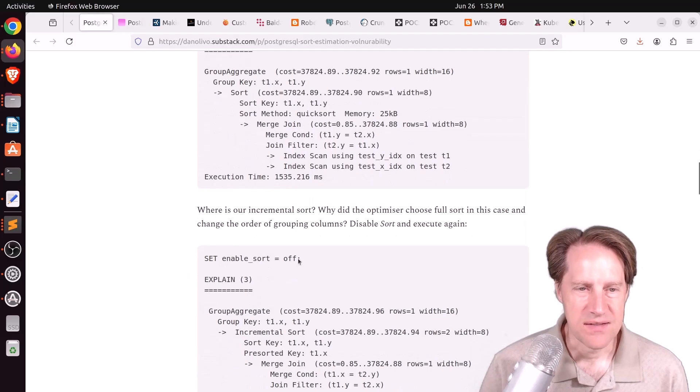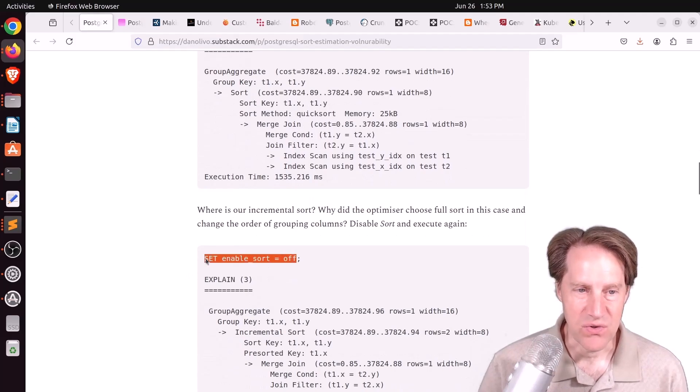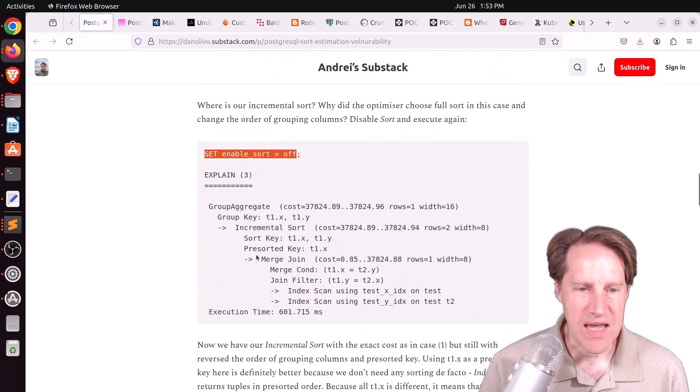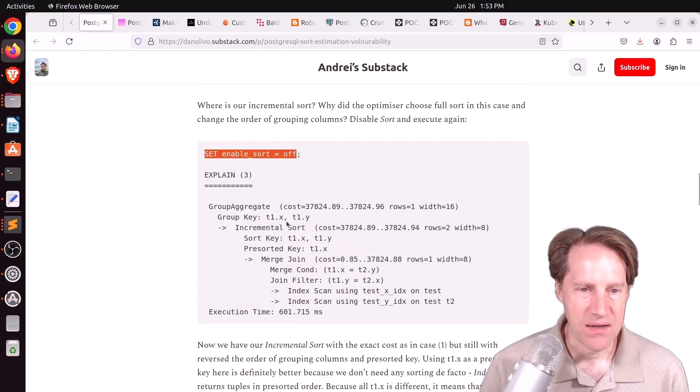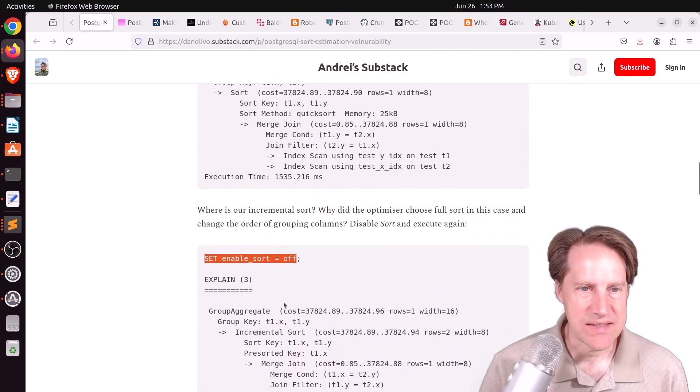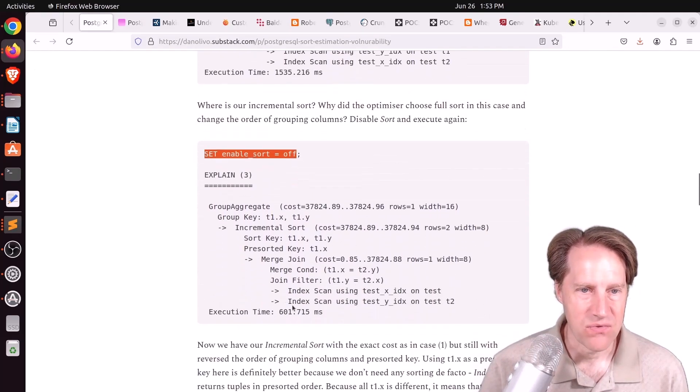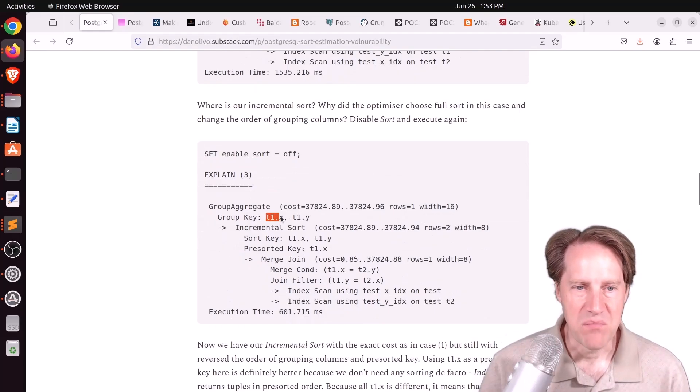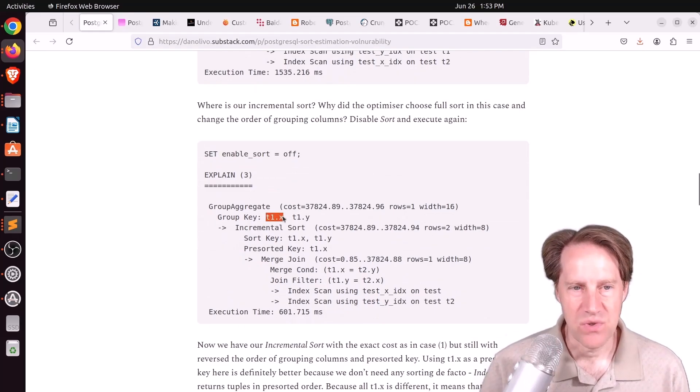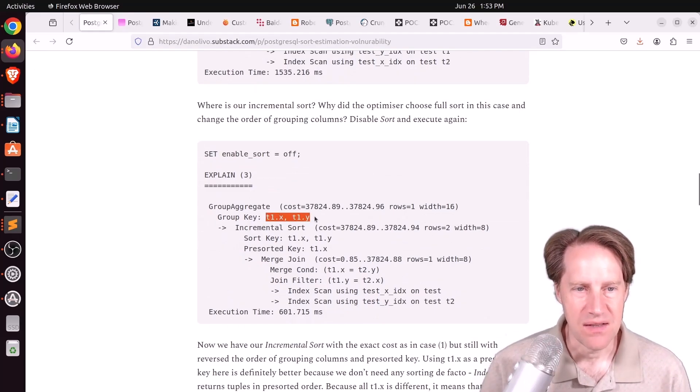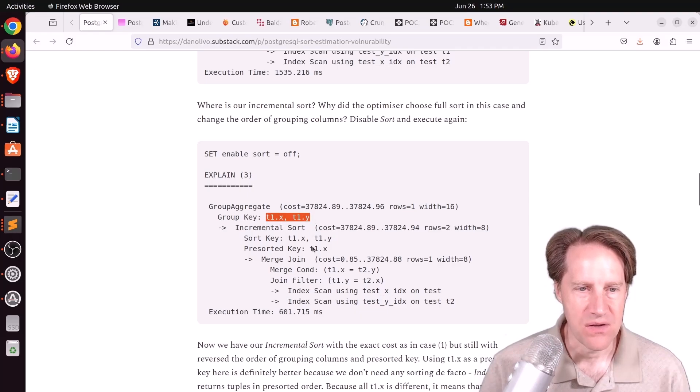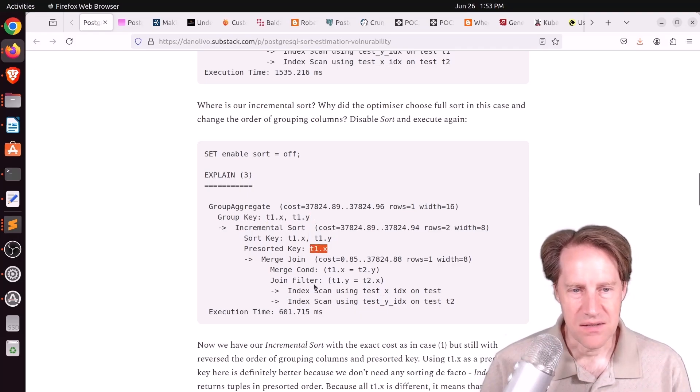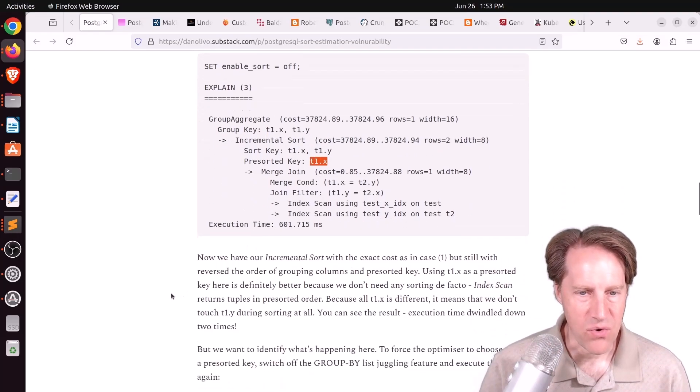It's going back to a full sort basically. So I said, okay, let's disable the sort. He sets enable sort off, runs it again, he gets the incremental sort back. Now the execution time is less than half than it was previously. Why? Because now it is grouping by X, which makes more sense, and then by Y. So it's doing the pre-sorting on X to give you the greater performance.